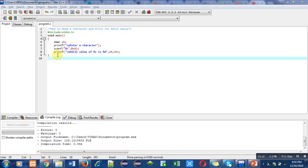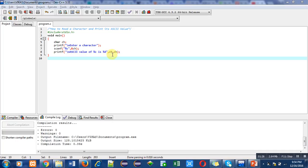At last, I have used printf statement. You have to watch it carefully. In this printf, the statement is ASCII value of %c is %d. Then, after comma, I have mentioned ch twice.